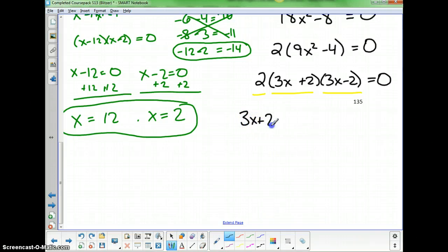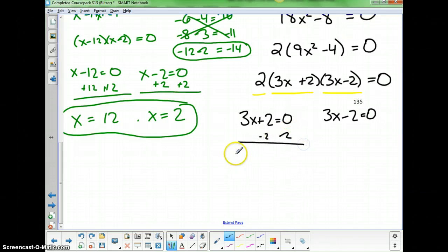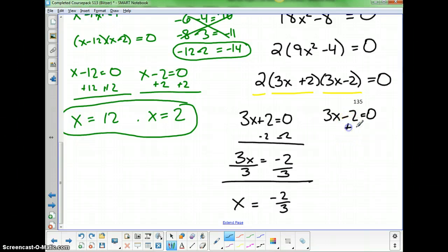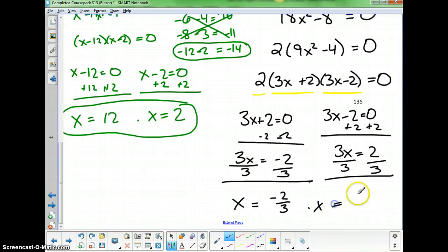Setting the variable factors equal to 0: 3x plus 2 equals 0, so 3x equals negative 2, giving x equals negative 2 thirds. And 3x minus 2 equals 0, so 3x equals positive 2, giving x equals positive 2 thirds. Those are our two answers: x equals negative 2 thirds and x equals 2 thirds.